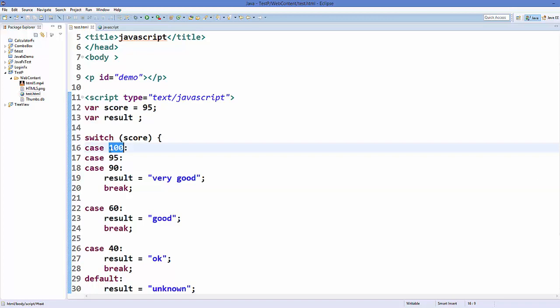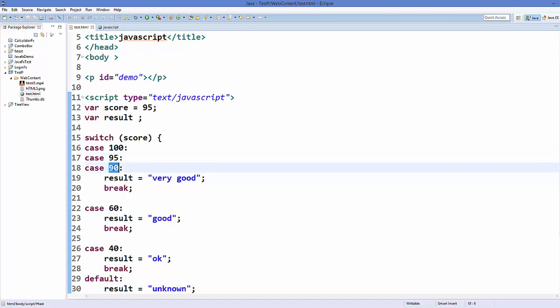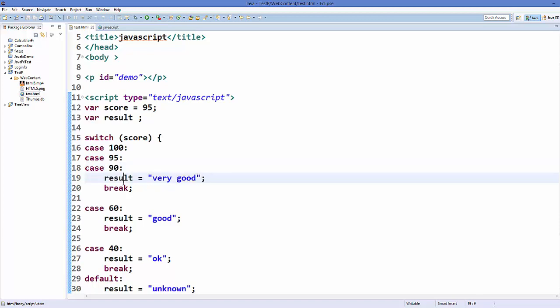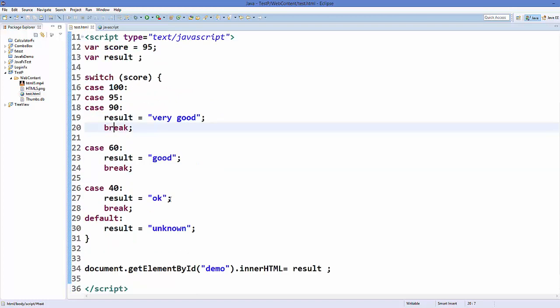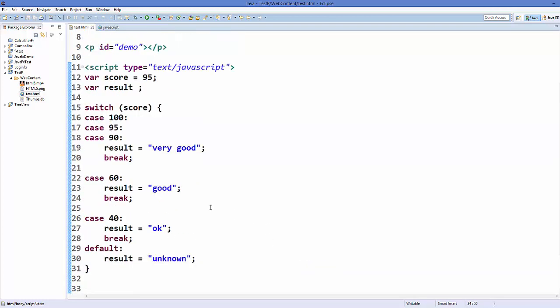Our switch case will evaluate 100, and the case is not 100. So it will go to 95, and it finds that 95 is the expression we are looking for, but there is no break here. So I will switch to the next case, and in here the case is 90, and here this message is assigned to the result, and then we find that here is the break, and then the switch case is broken and then you got your result.